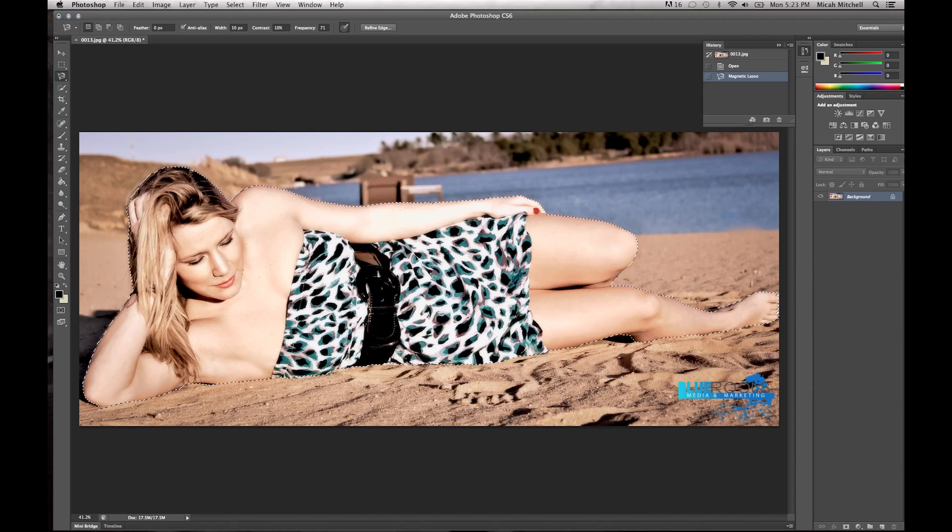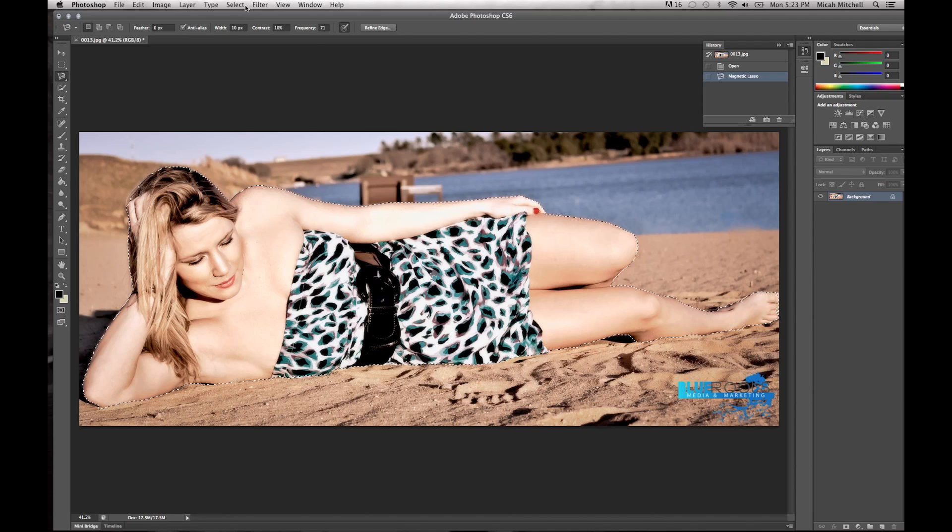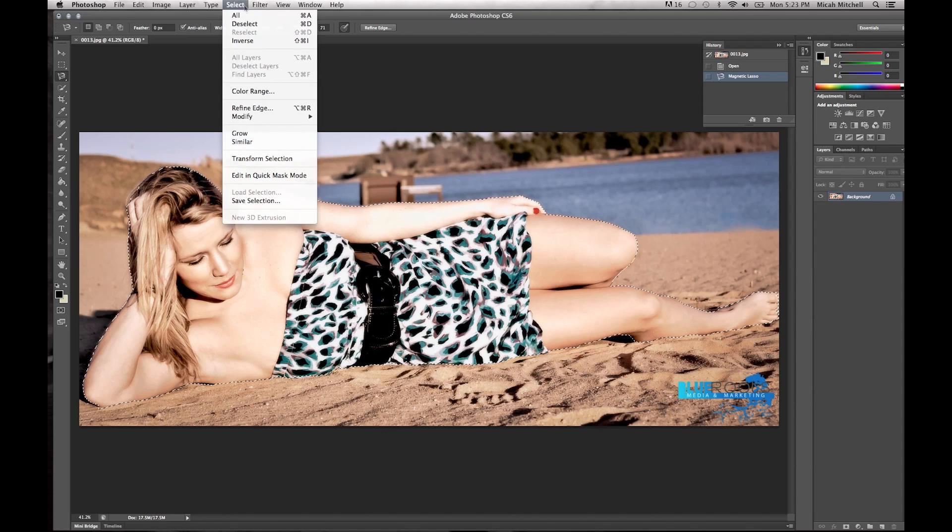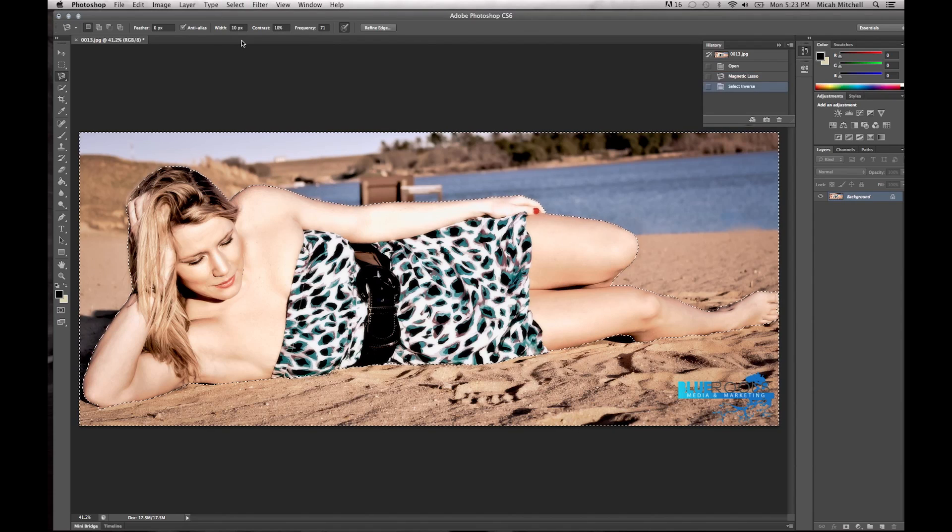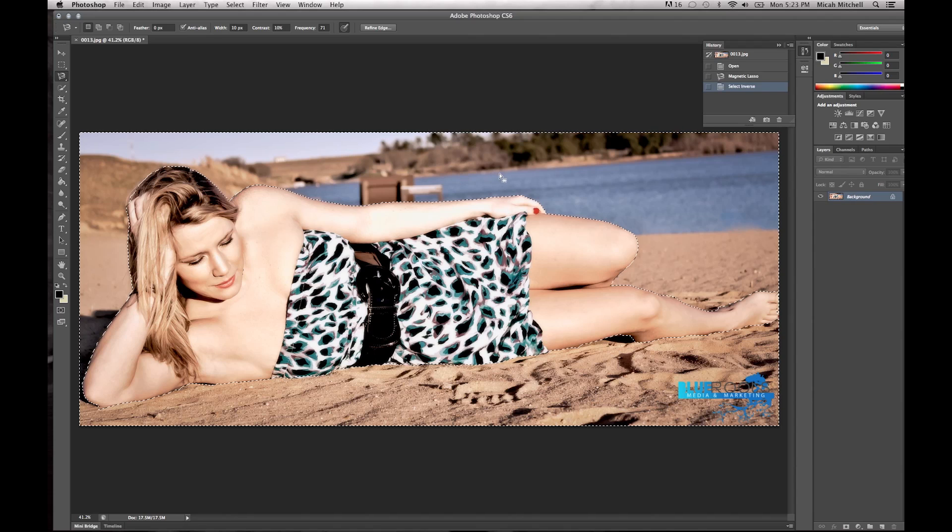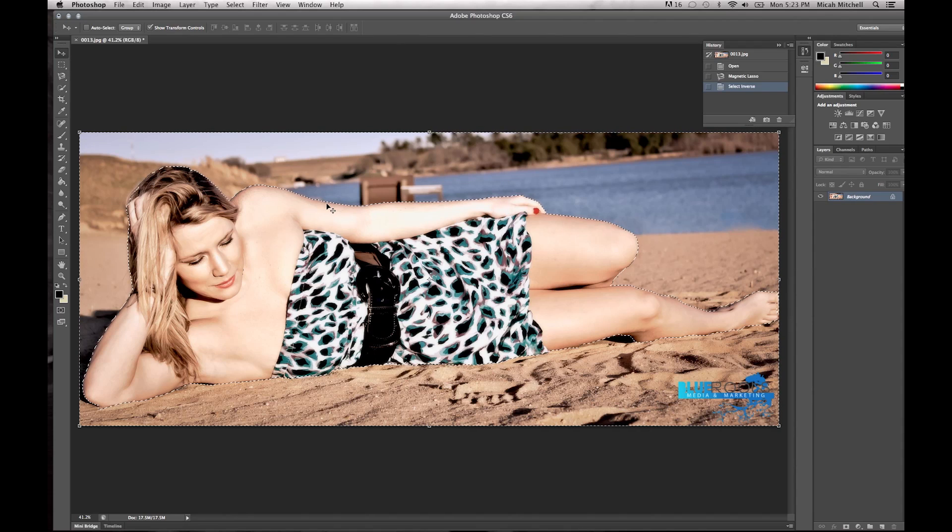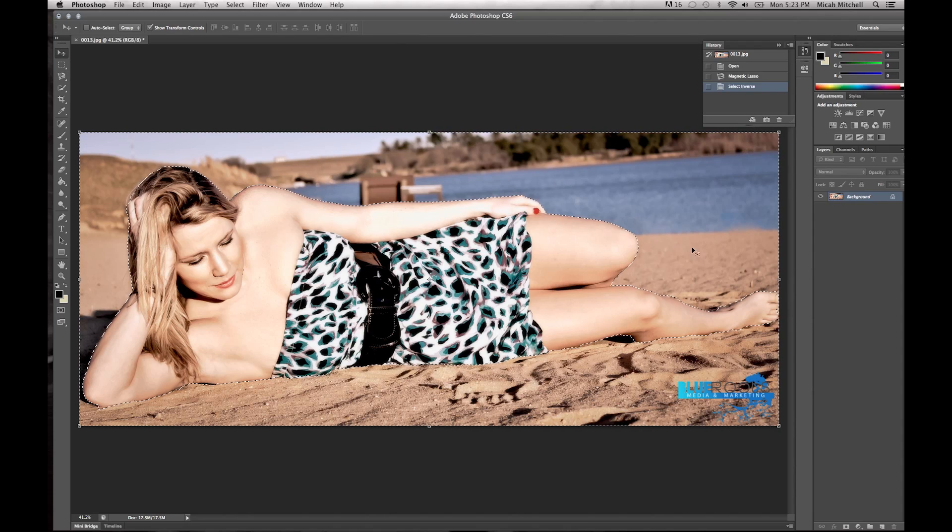Basically now we have her in the center. What we're going to do is click Select, Inverse. That will select all the outside edges here, so all this.